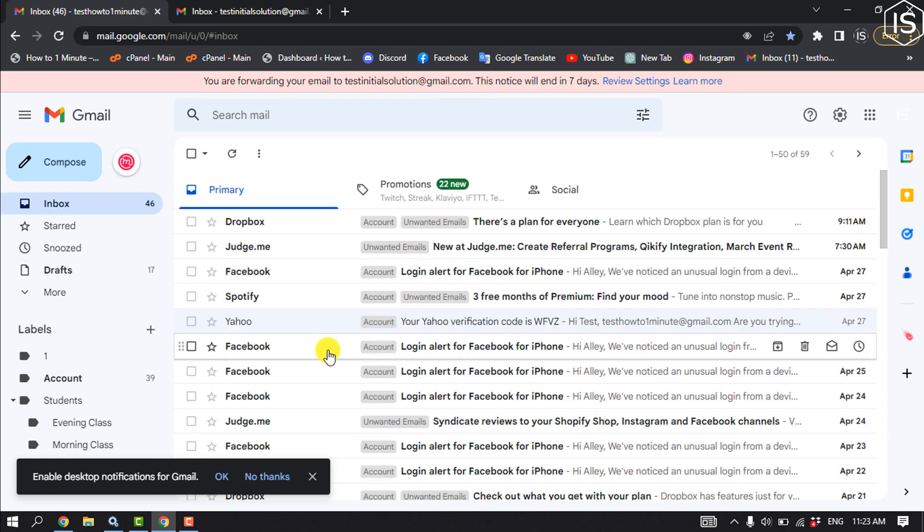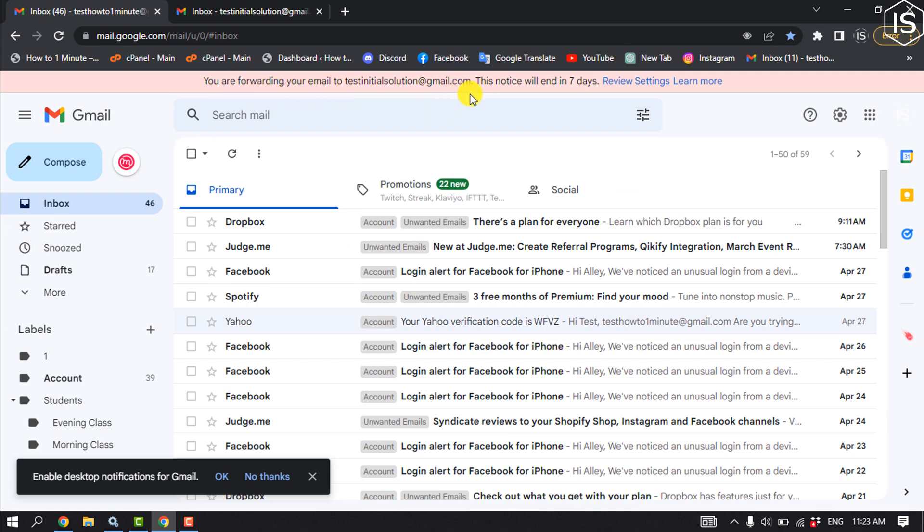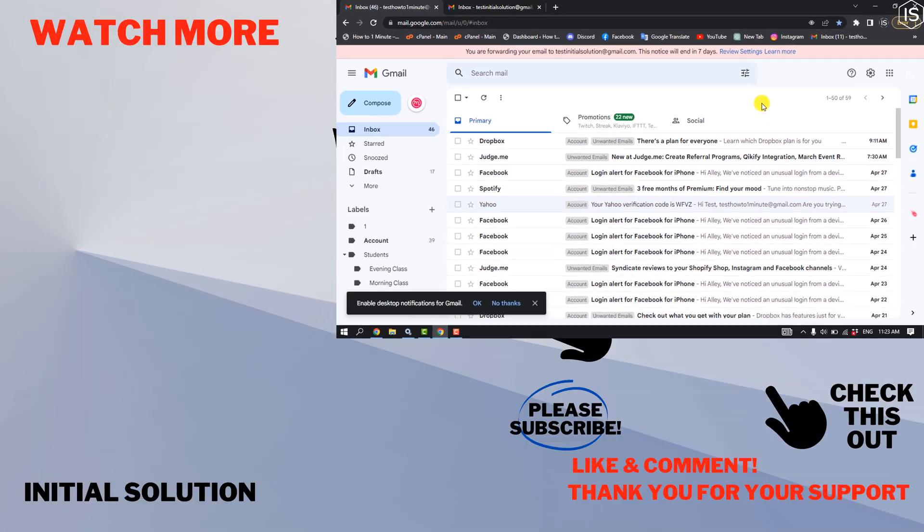And here you can see you are forwarding your email to this Gmail account. So this is how we can merge two Gmail accounts. If you find this video helpful, make sure to subscribe to Initial Solution.